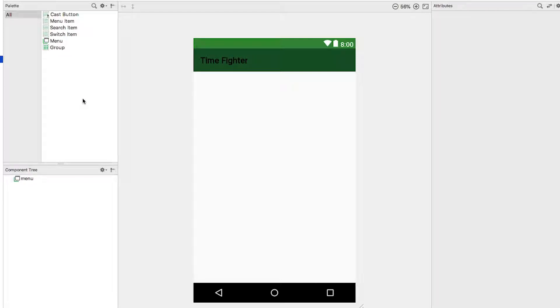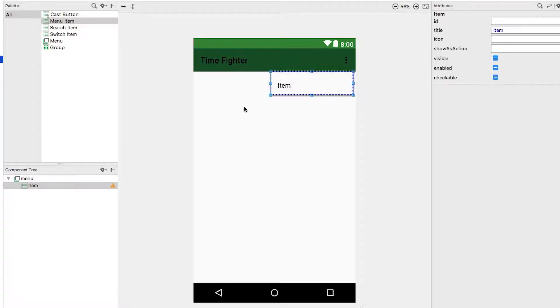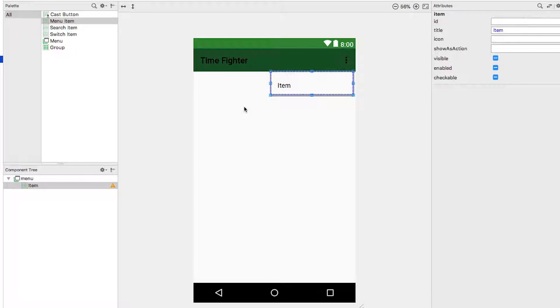Currently we only want a single item in the menu. Drag a menu item from the palette over to the layout. You can drop the menu item anywhere on the layout and it will result in a menu button. A new menu item will appear on the layout, and a new item appears on the component tree.